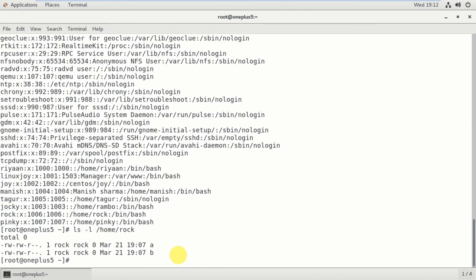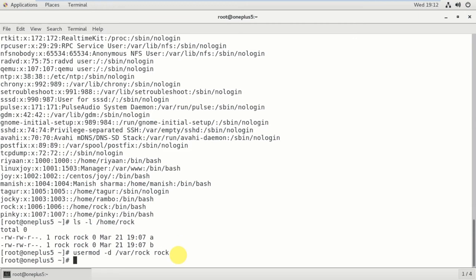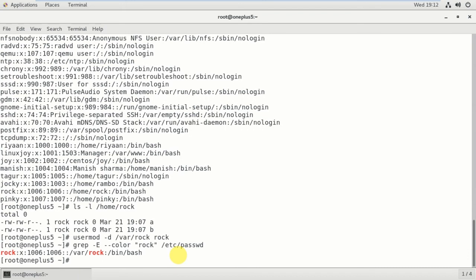These are the files I created. I can move this directory to some other location using: usermod -d /var/rock rock. Now checking with grep — before it was /home/rock and now it is /var/rock.